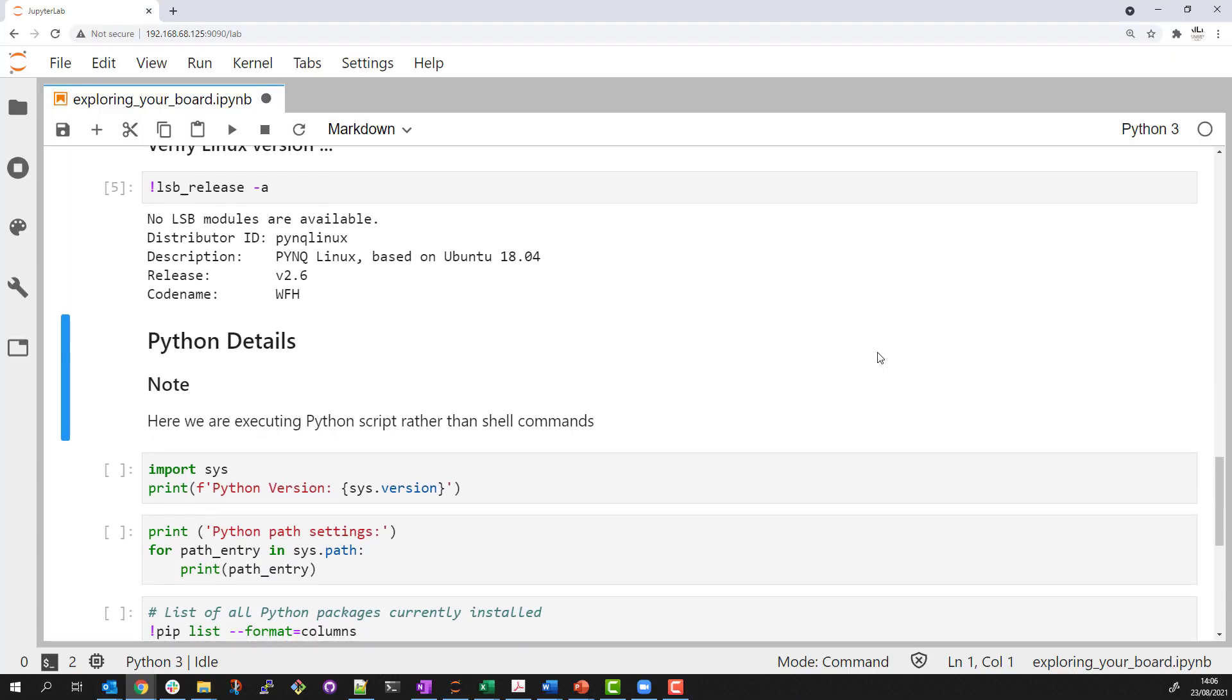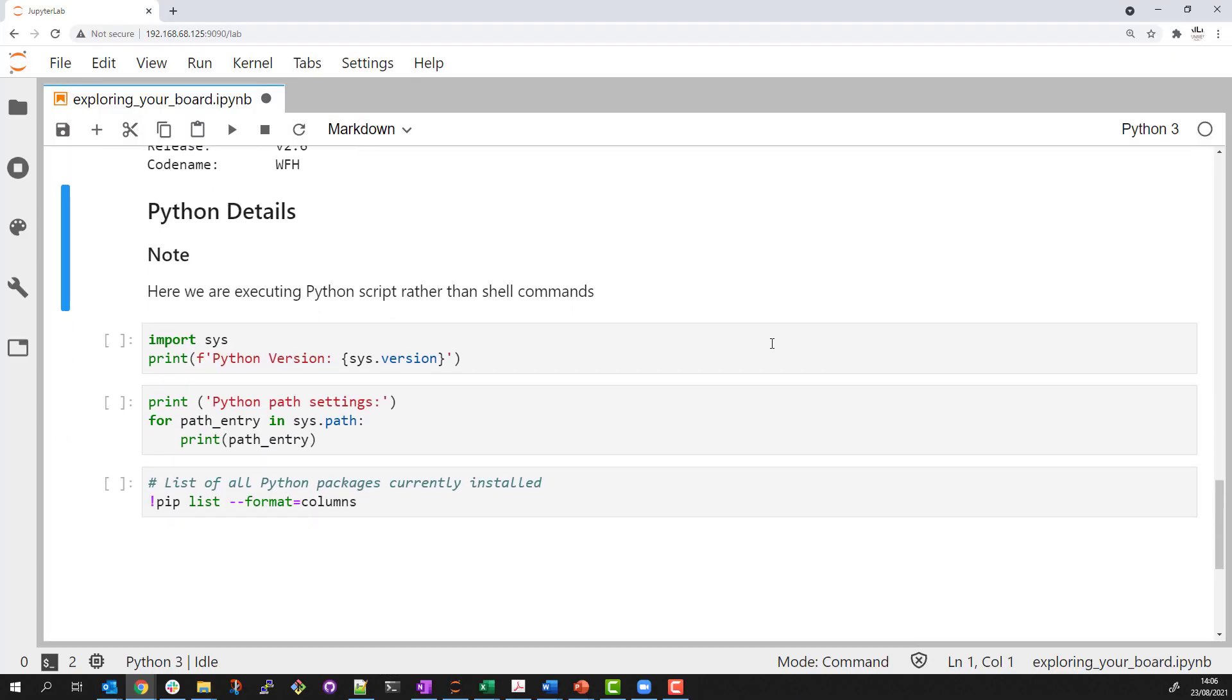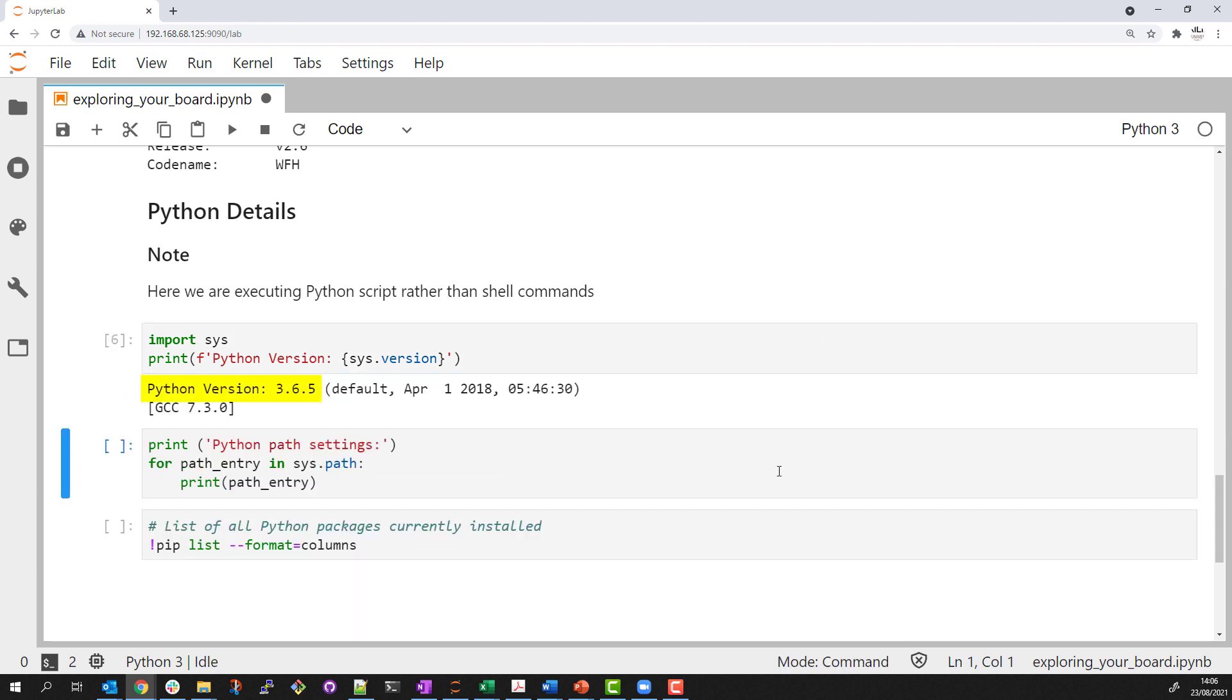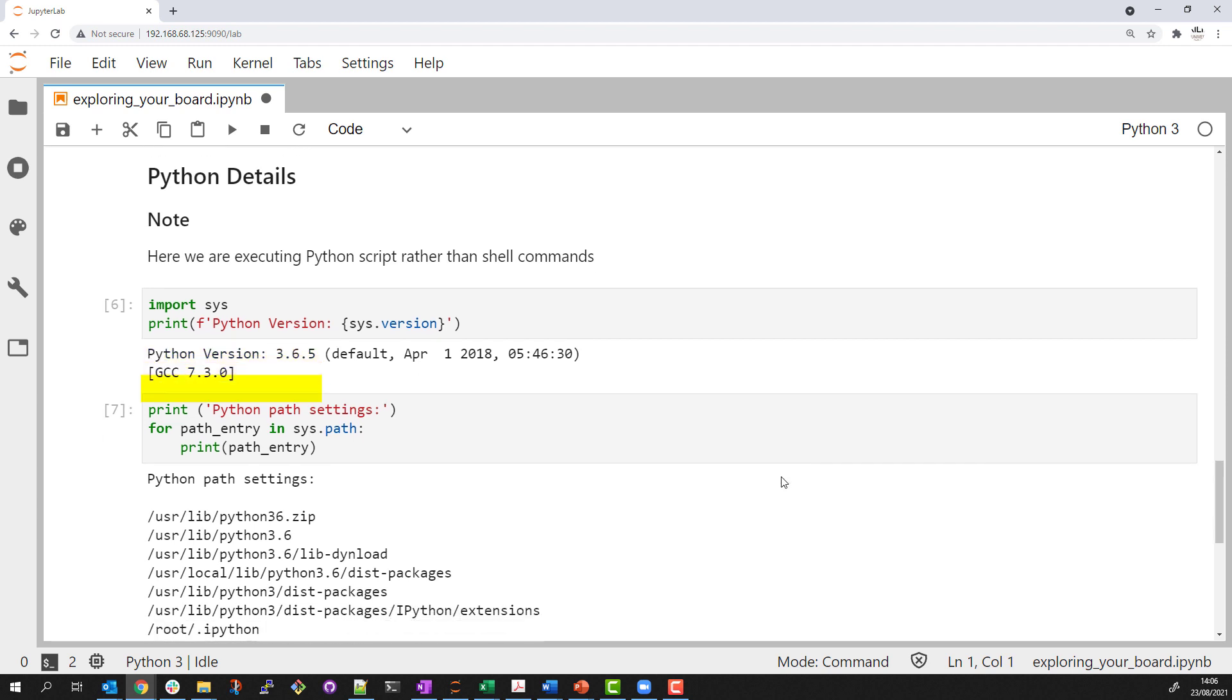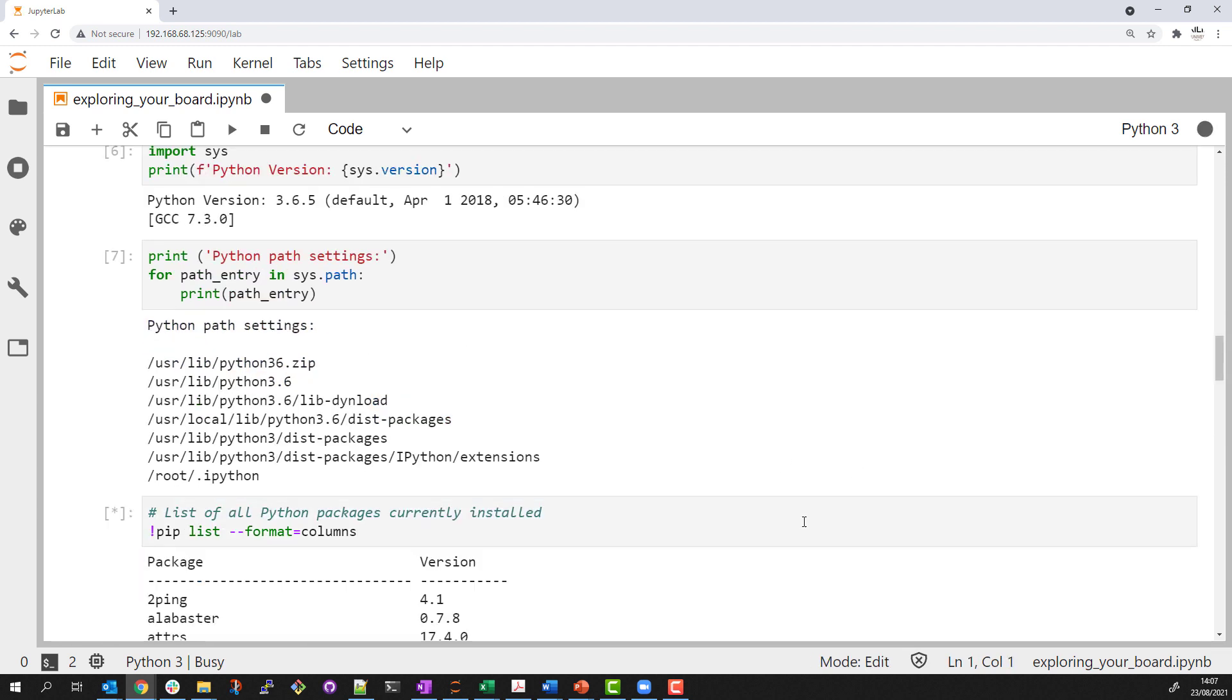I'll switch back to some Python code and report information about the Python installation in this image. You can see I'm running Python 3.6, which PYNQ requires.